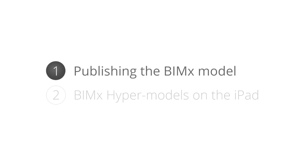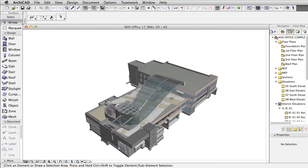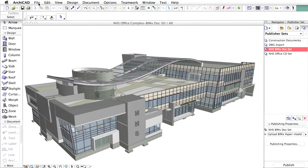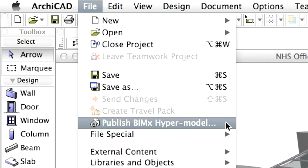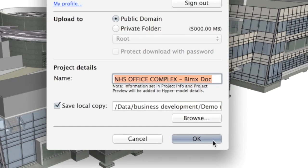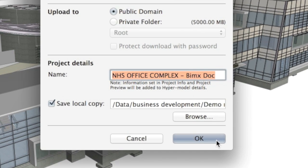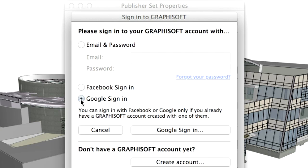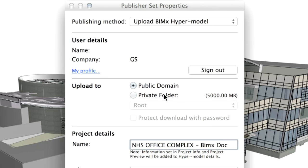First, let's publish our demo BIMx hypermodel from a professional BIM application called GRAPHISOFT ARCHICAD. Here you can see the project in the ARCHICAD 3D window, which we will publish using ARCHICAD's publisher with one-click publishing. After logging in with your Facebook, Google, or GRAPHISOFT ID, you can publish your design publicly or share it privately with your clients right away.